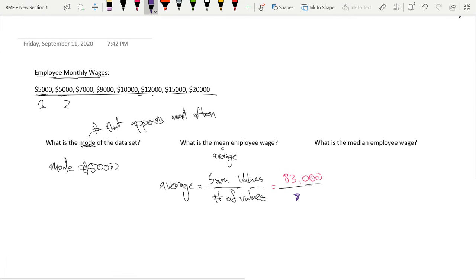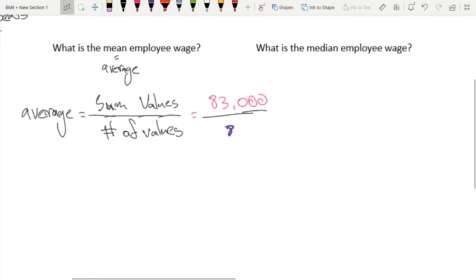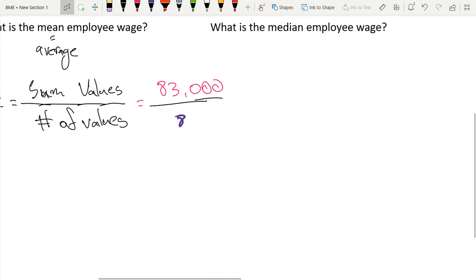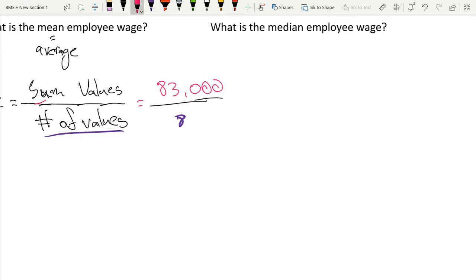One, two, three, four, five, six, seven, eight. And then let me just keep this nice and neat for you guys.